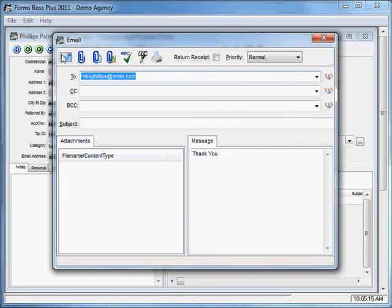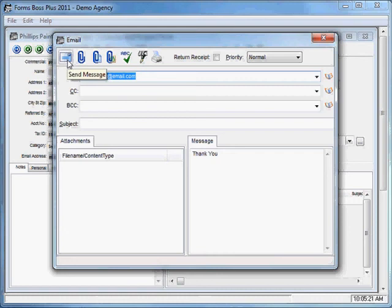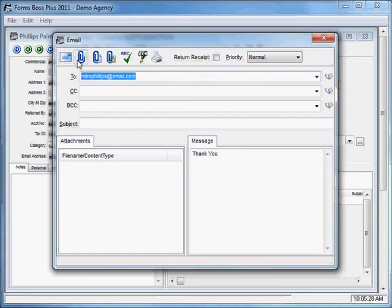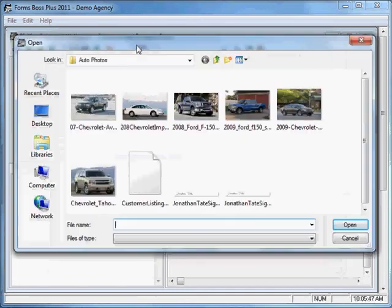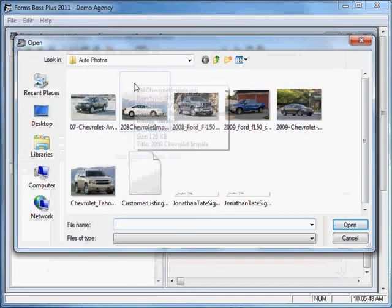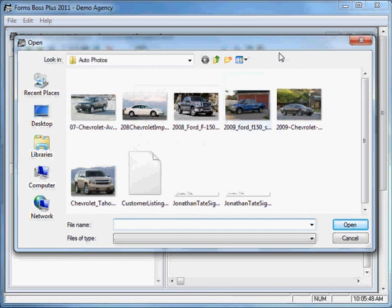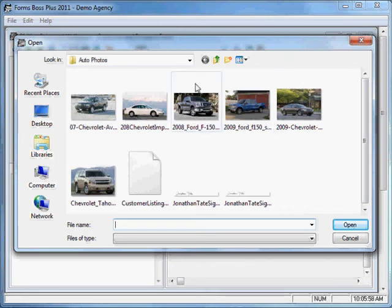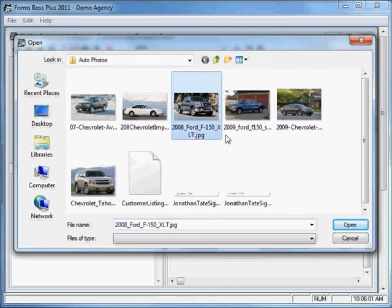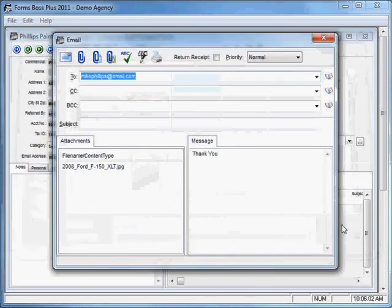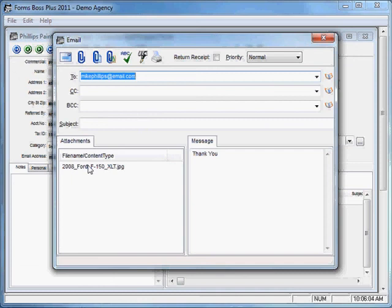You'll notice a row of buttons across the top of the screen here. This first button is your Send Message button. These next three buttons are opportunities to attach different things to this email. This first one is an Attach File button. If you click the Attach File button, it will open up a dialog box so that you can select a file that you would like to attach to this email.